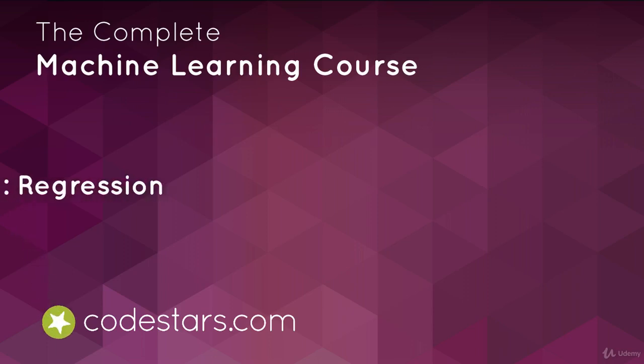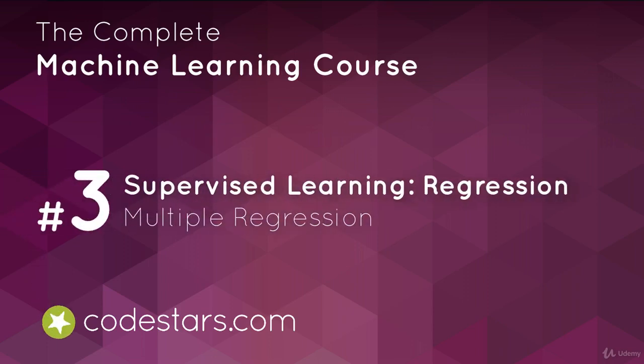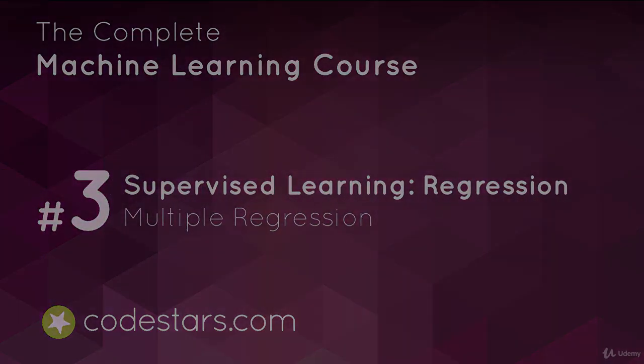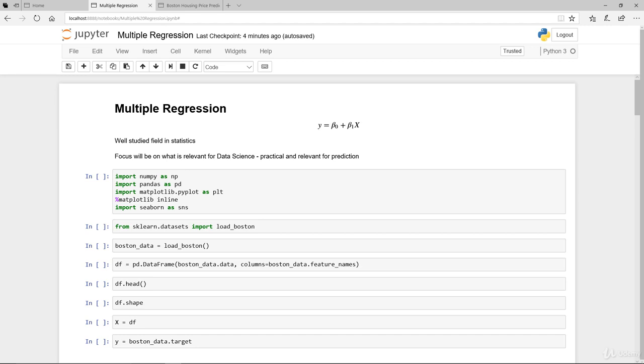Welcome back. Previously, we covered simple linear regression with the Boston housing dataset. We performed robust regression as well as evaluated the model performance. In this video, we're going to go through an expansion of the linear regression model. We're going to move into multiple regression.